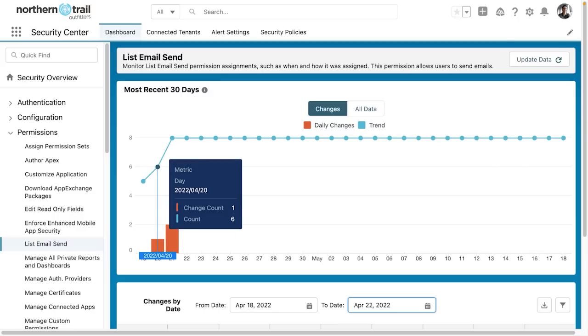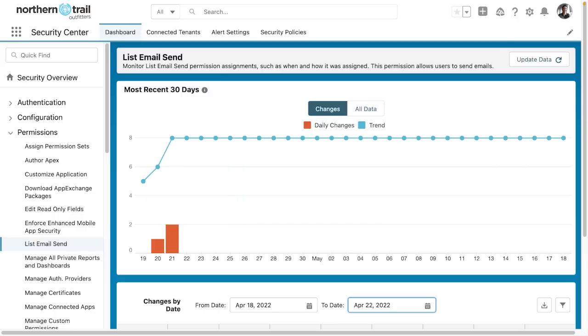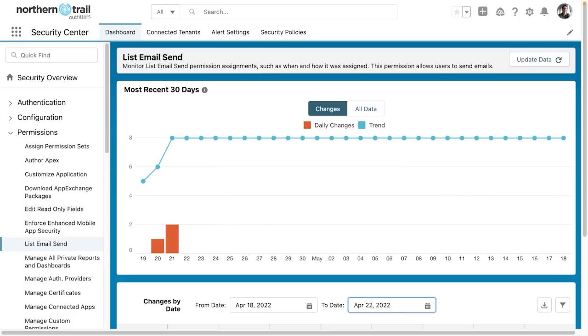Aha, look at that. We've got change counts showing actual changes that we're able to monitor here. We went from zero to one.